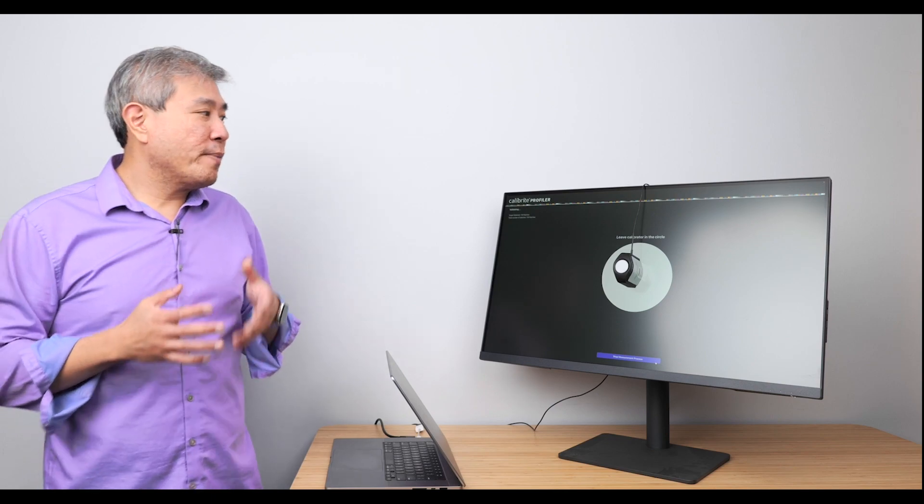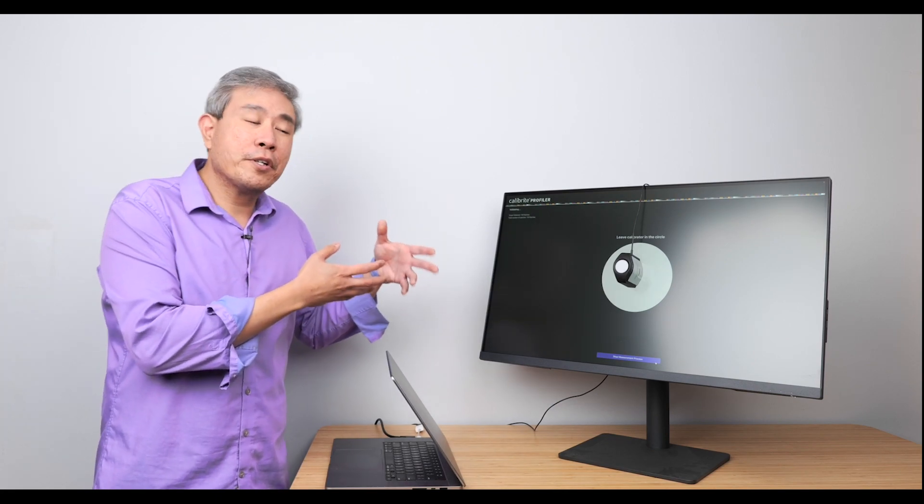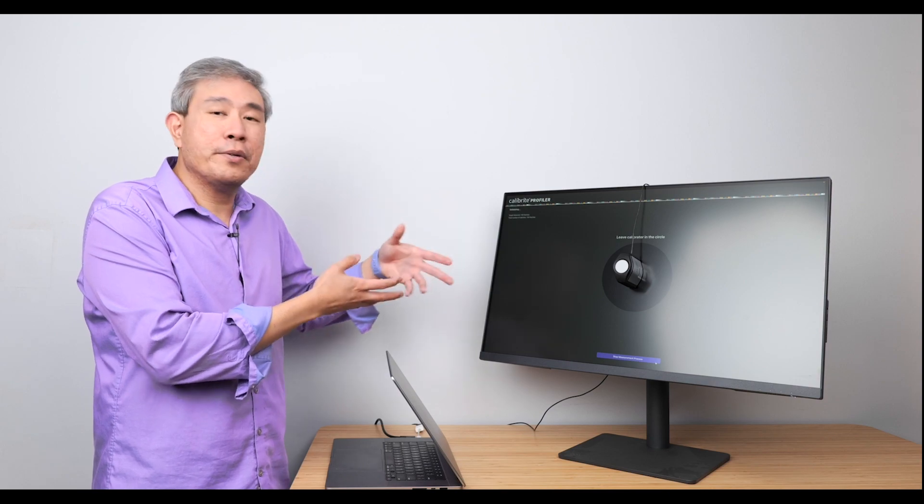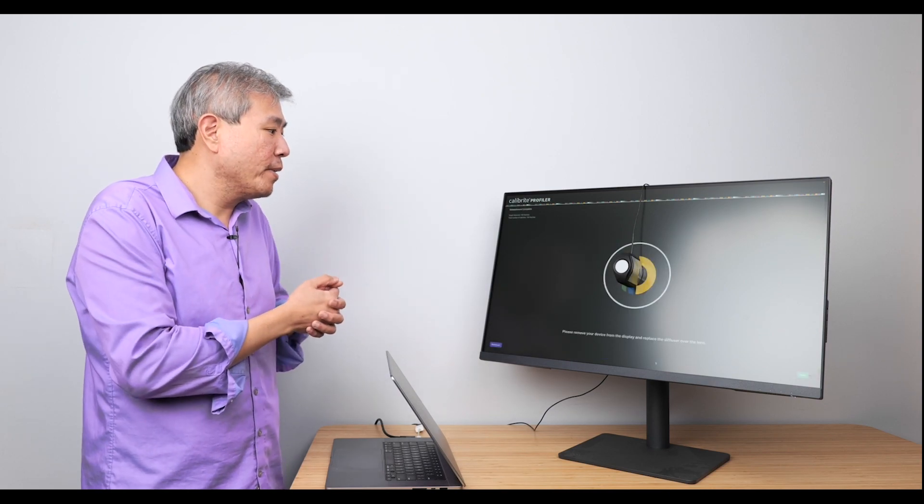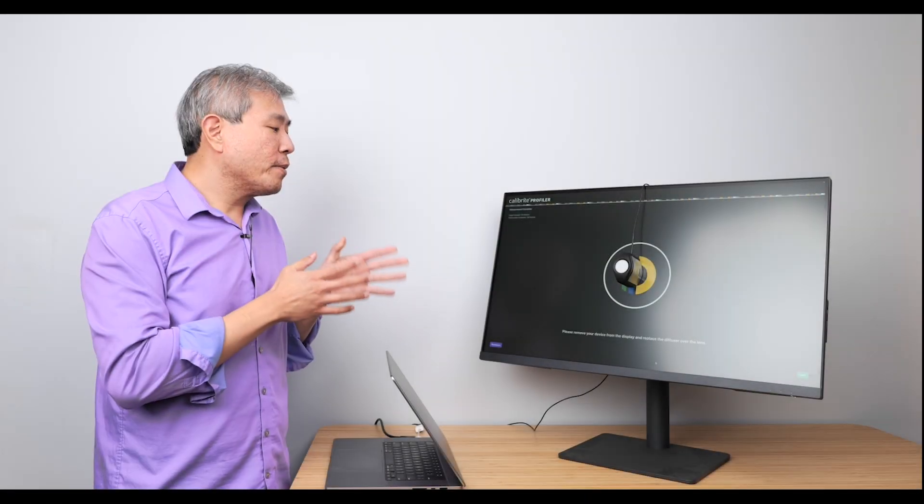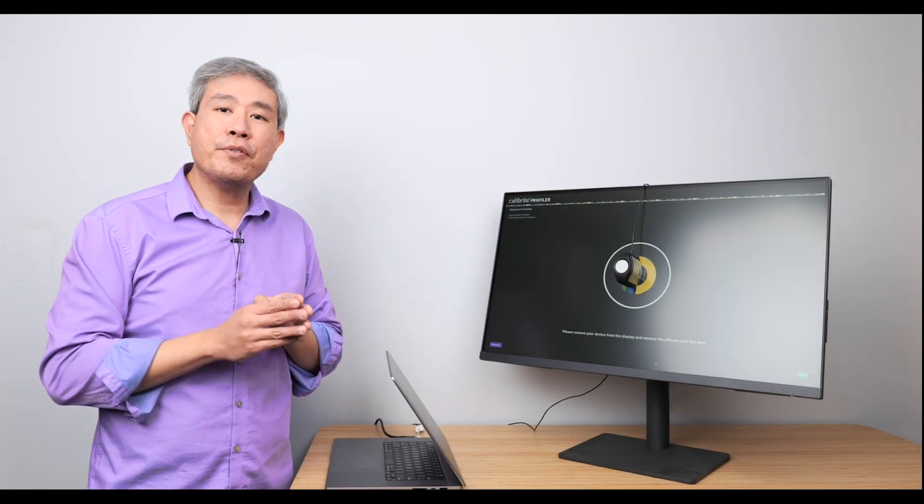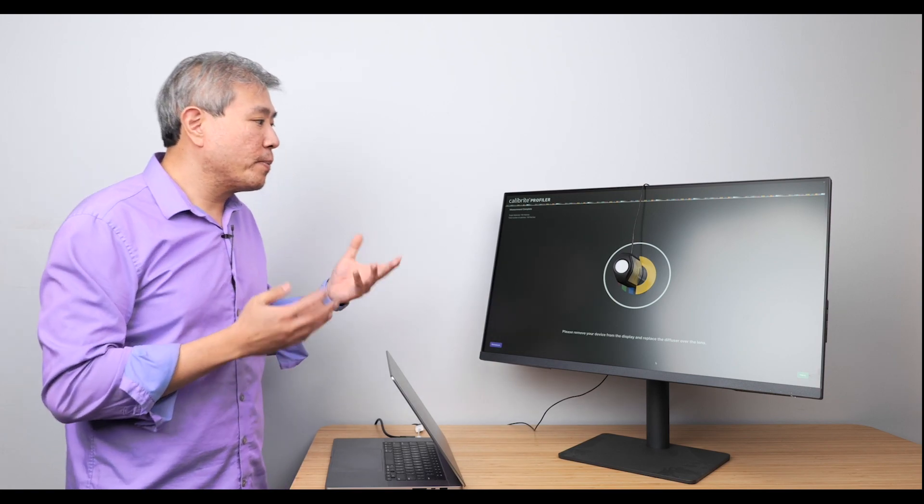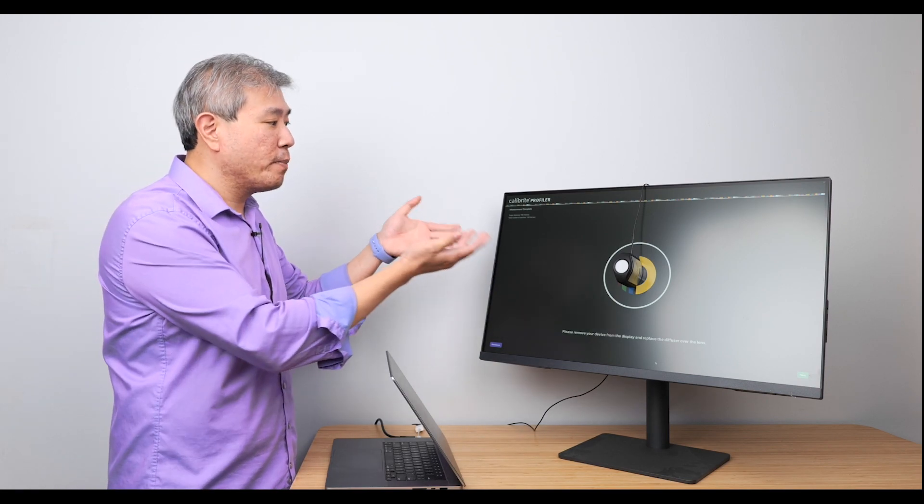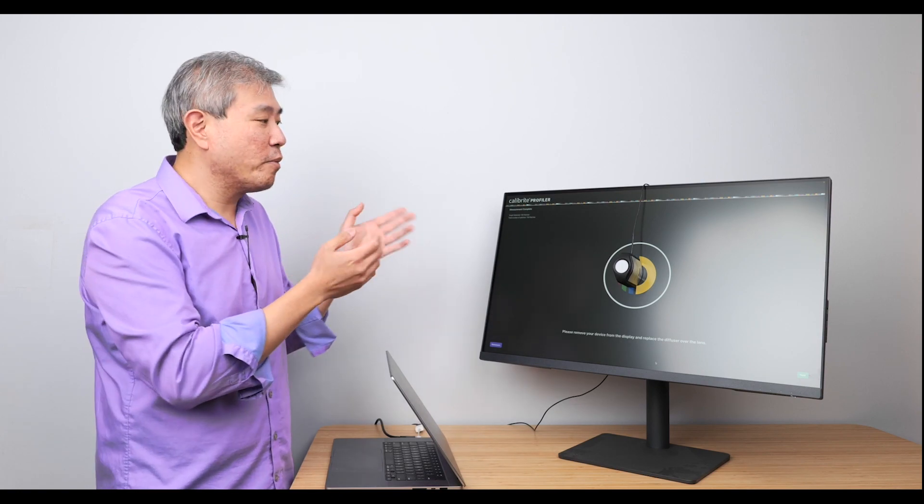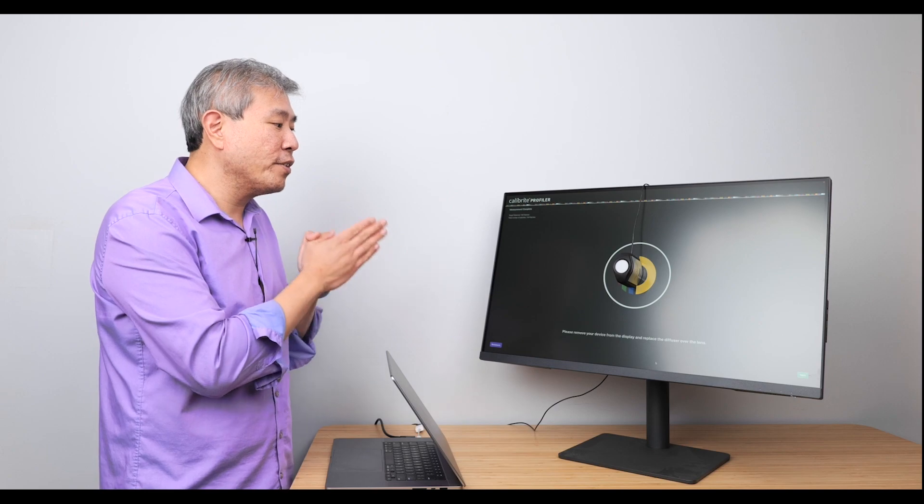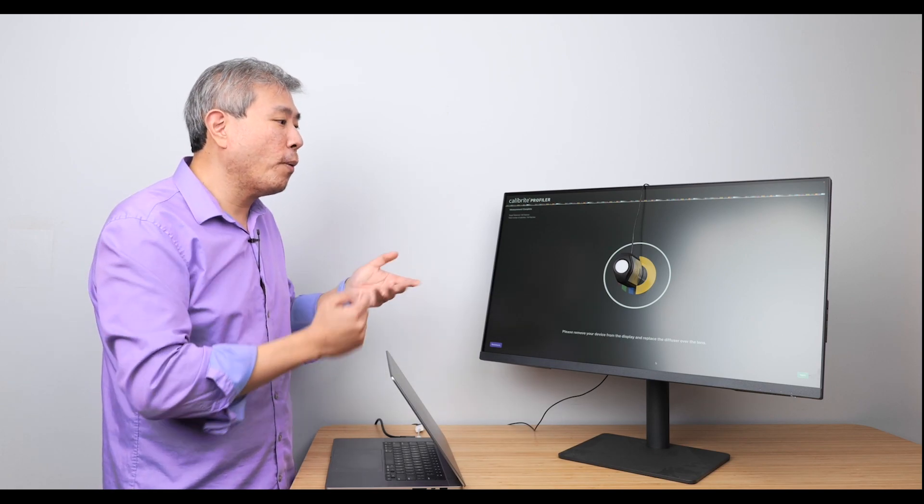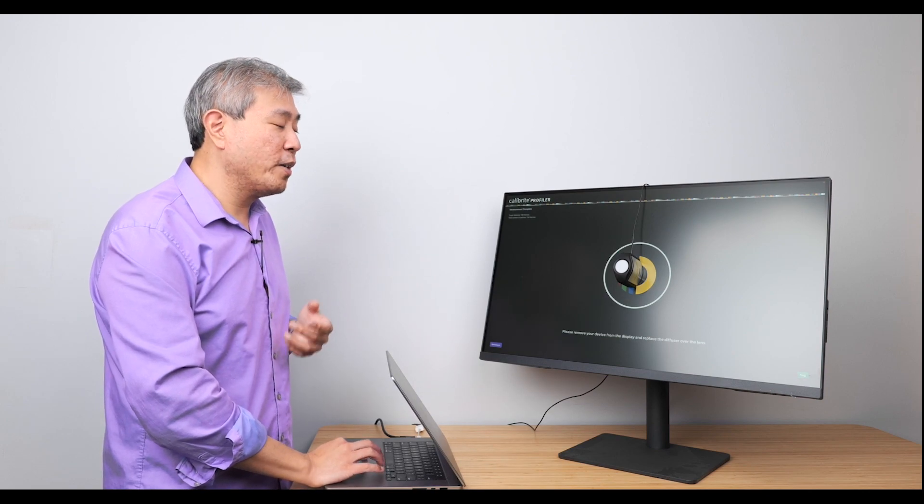So now that the primary measurement has finished, the program is going to create a few extra patches and do an iterative profiling to verify the results. What we have at the end is the Calibrite logo. It says, please remove your device from the display and replace the diffuser over the lens. If you're going to validate your display, you can certainly just simply leave it where it is or move it to the side if you need to see some of the prompts that come up. But you don't necessarily have to close the lid in order for you to go forward in the progress for the display profiling.